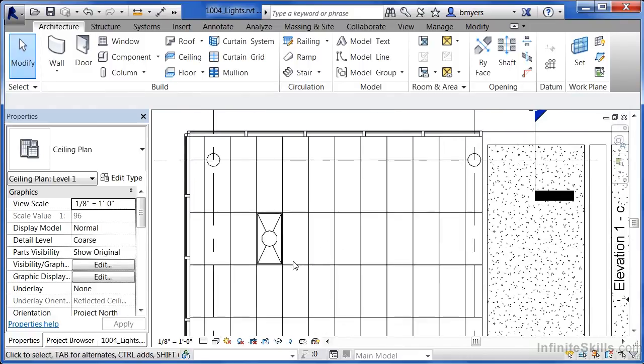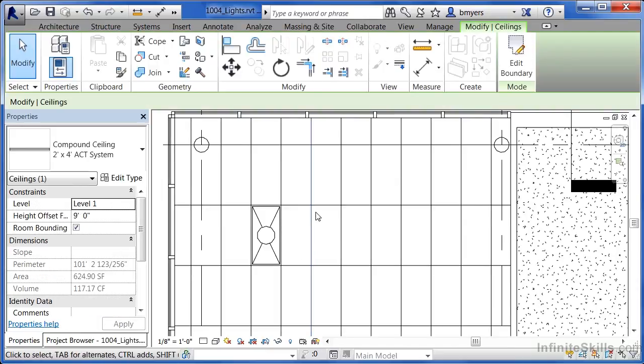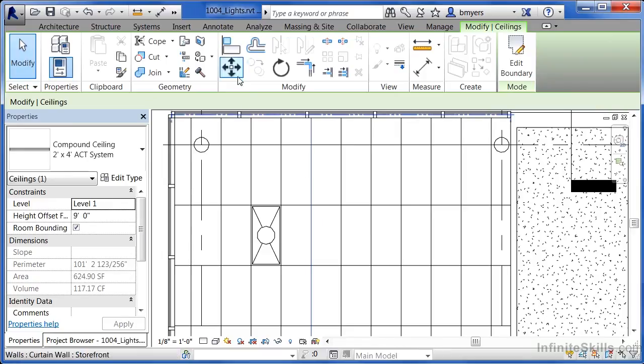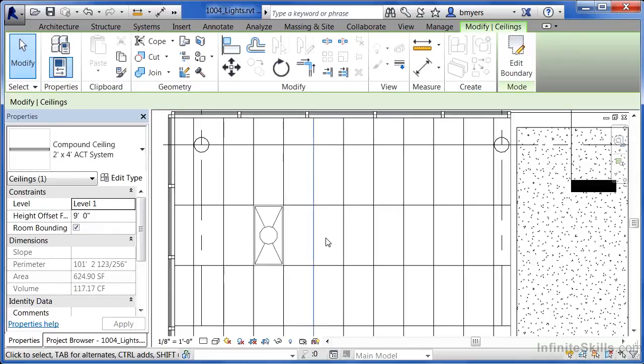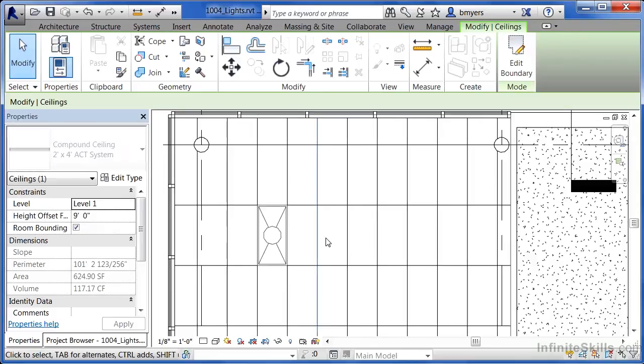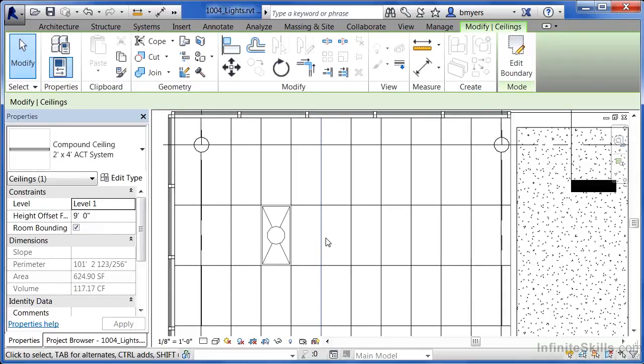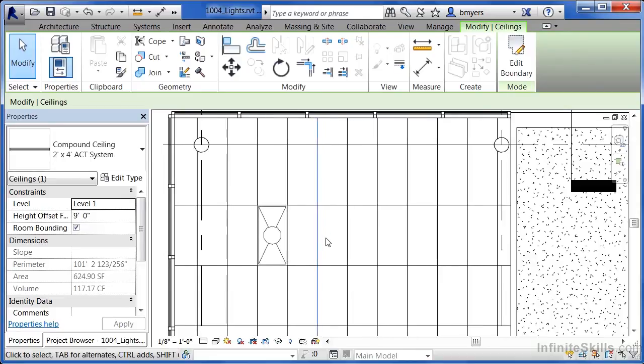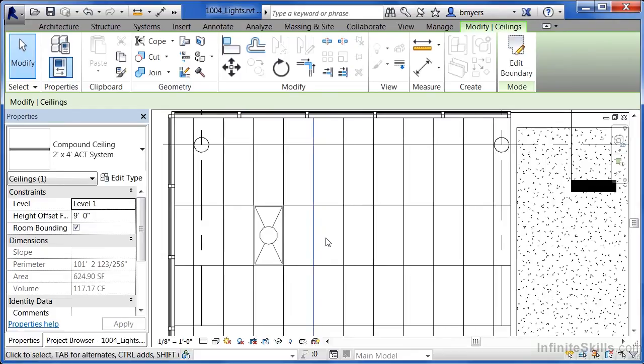If they're not lined up exactly where you want them, select one of the individual lines. You can either use the Move command to move the grid over, or use the arrow keys on your keyboard to nudge it over. You'll notice that your light fixtures will follow that particular ceiling grid, whether you nudge it up or down.